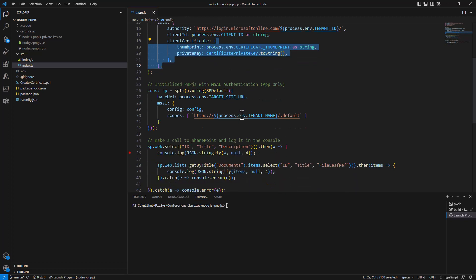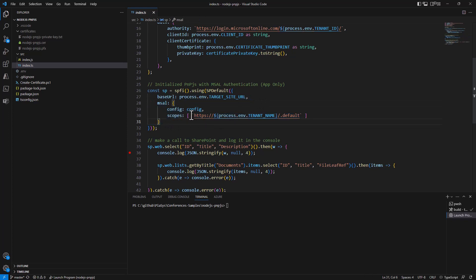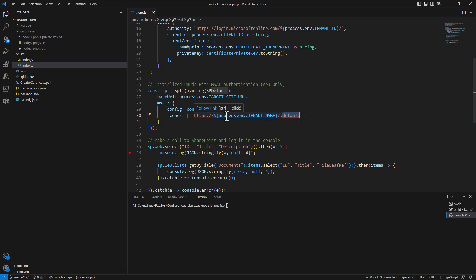Then I can create a factory object for the PNP.js SharePoint object, providing the SPDefault type along with the URL of the target site and the MSAL settings. I declare the configuration and the permission scopes — for application-only access the scope will be .default targeting the specific tenant name in SharePoint Online.